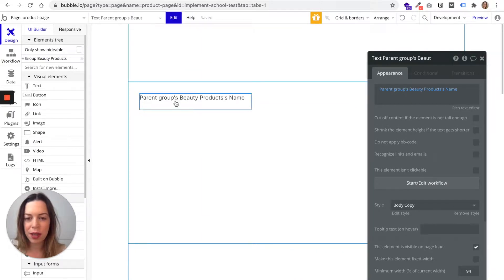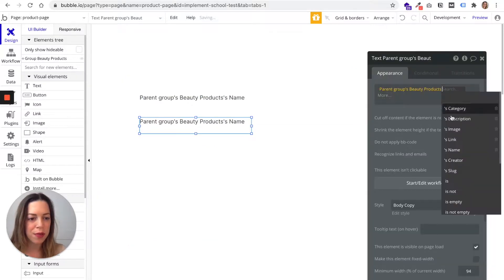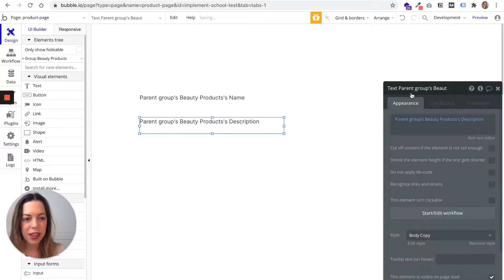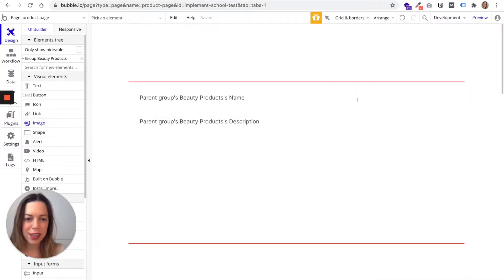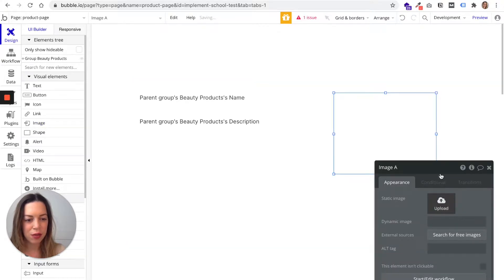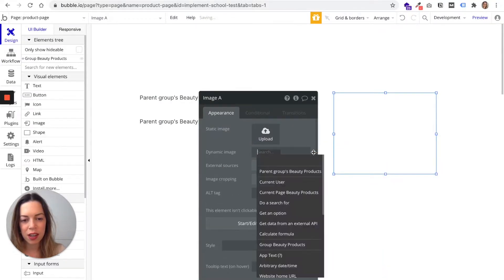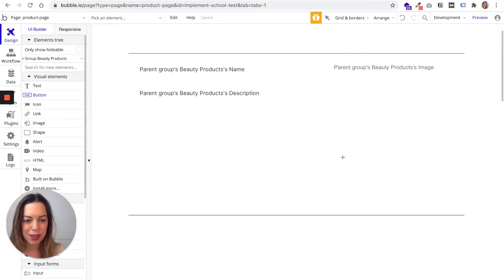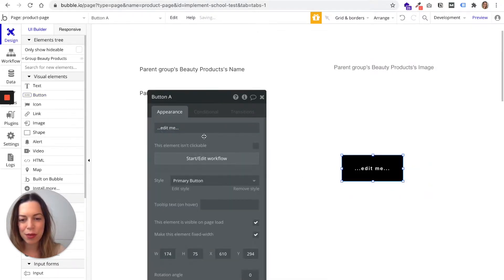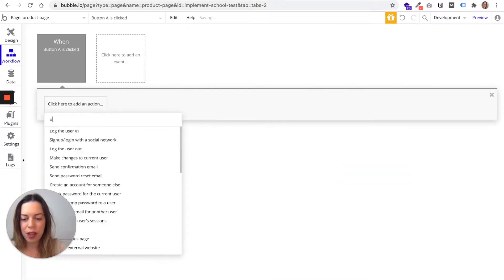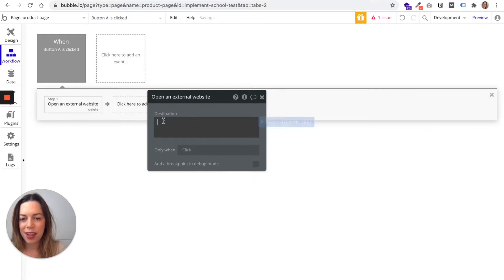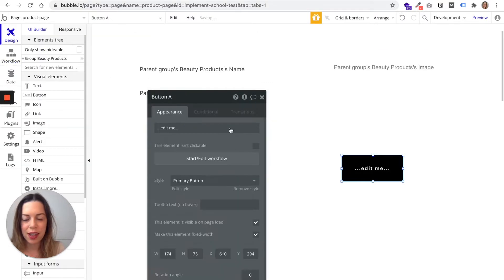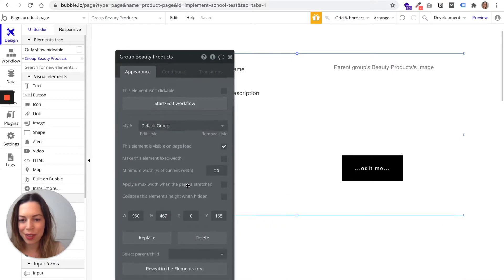If you don't know what the parent group of an element is, you can right-click and select 'Select First Parent' — you'll see that 'Group Beauty Products' is the parent of this text element. We also want the description, and then the image — it's really the same process: insert dynamic data, Parent Group's Beauty Product, Image. Now let's add a button. In its workflow we'll open an external website using 'Parent Group's Beauty Product Link.'